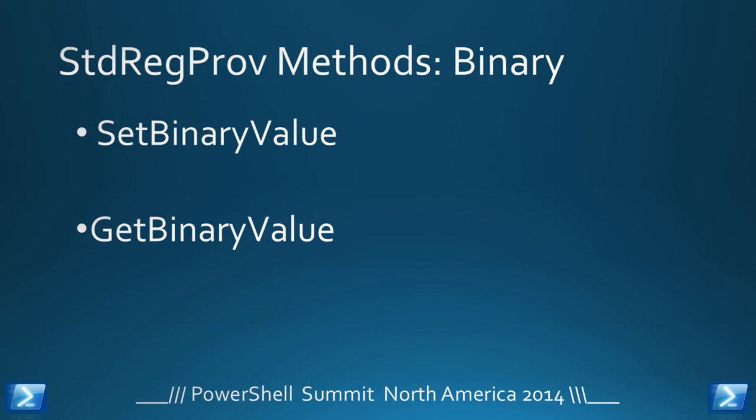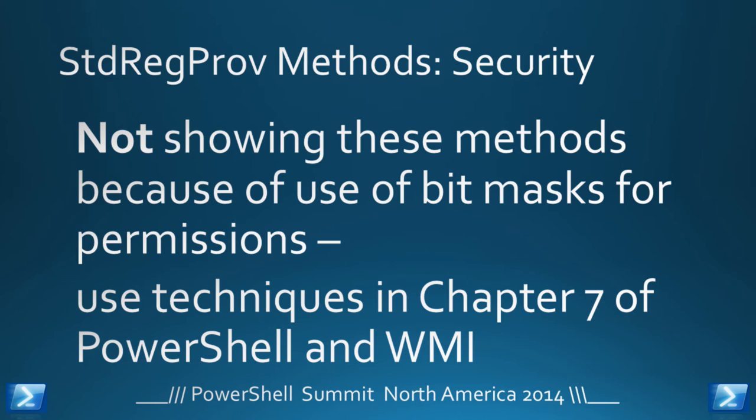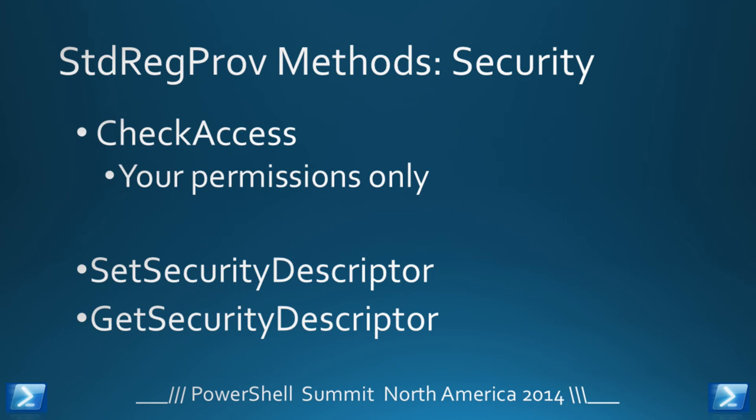All standard stuff for working with the registry. And if you're really, really feeling brave, you can play with binary values. Anybody does that? Neither do I. You've got some security methods. I'm not going to go through these because they use bit masks for permissions, and it just does not really work with what I'm doing here. There's a bunch of techniques in chapter 7 of PowerShell and WMI, which is a nice cheap advert for it.